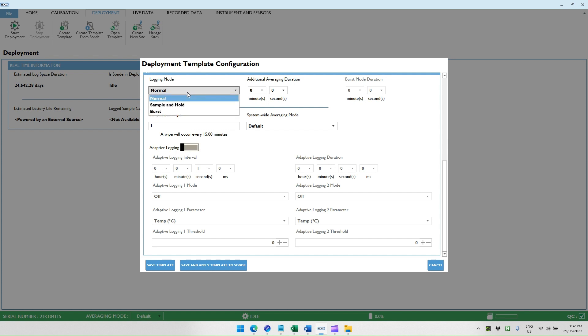To fix that, we use the sample and hold logging mode. The sample and hold logging mode means that when the sonde takes a measurement according to its internal schedule, it records the data and holds that data available to the AI-1 for when the AI-1 requests a measurement. If the sonde is measuring every 15 minutes and then the AI-1 comes along and requests a measurement, it will provide the most recent measurement to the AI-1. This means it is not causing a conflict between the sonde wanting to do a measurement and the AI-1 wanting to do a wipe because the AI-1 just receives a previously held value. We highly recommend that you use sample and hold.